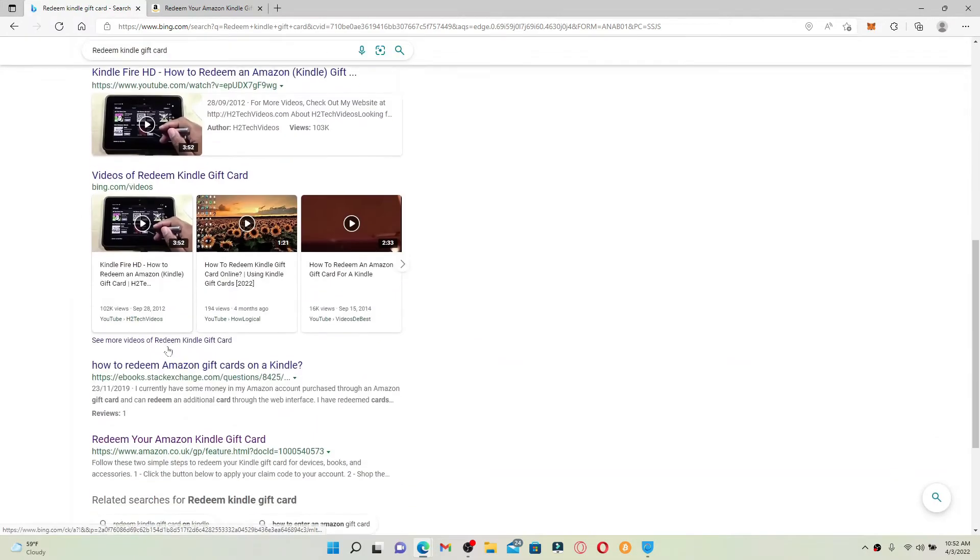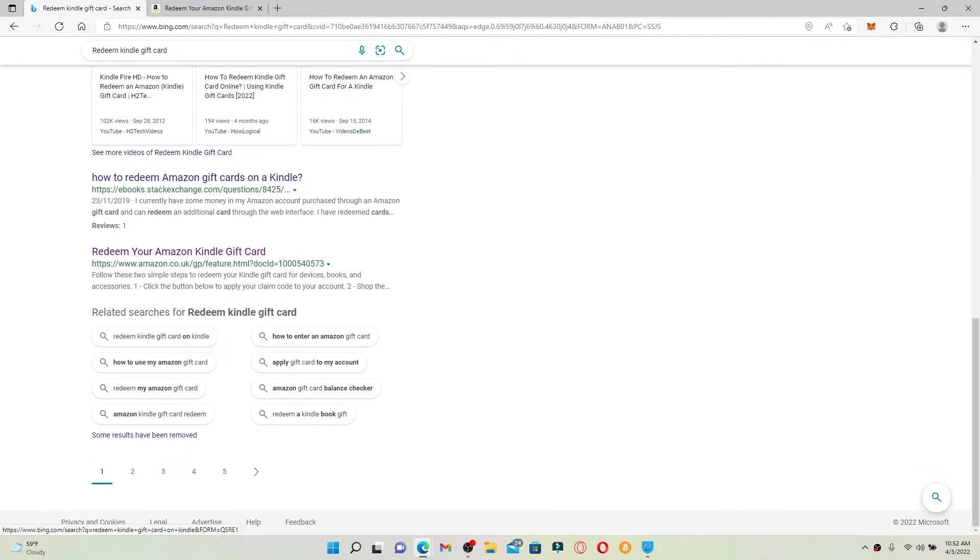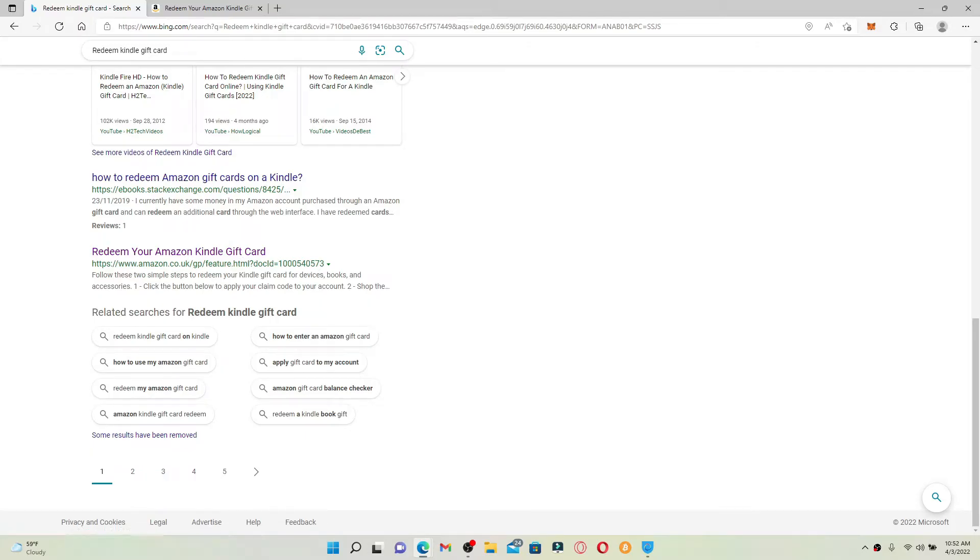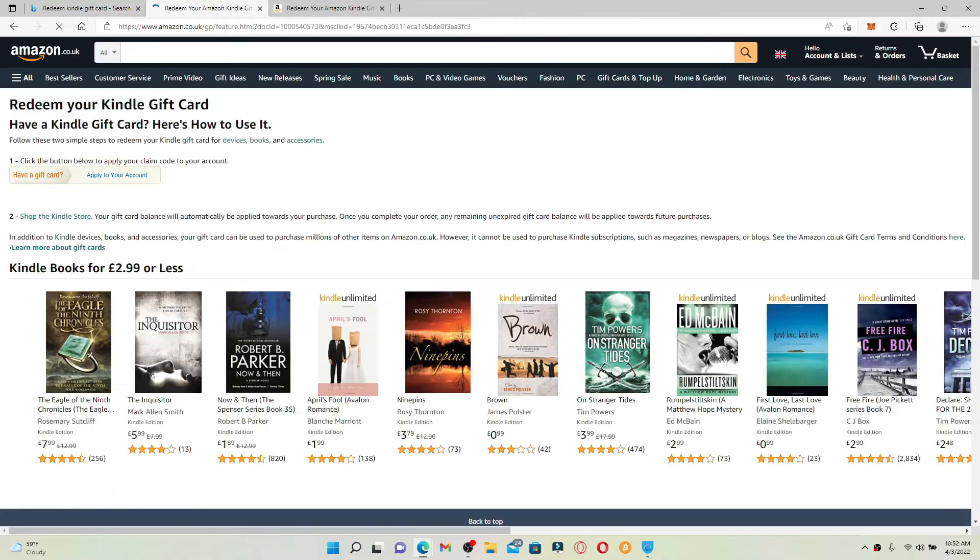Scroll all the way down and click on the link that says 'Redeem Your Amazon Kindle Gift Card,' which will take you to www.amazon.co.uk. Once you click on that, you should end up on this page.